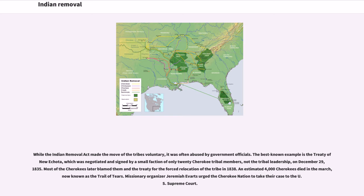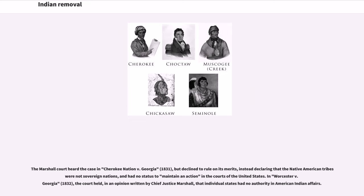Missionary organizer Jeremiah Everts urged the Cherokee Nation to take their case to the U.S. Supreme Court. The Marshall Court heard the case in Cherokee Nation v. Georgia, 1831, but declined to rule on its merits, instead declaring that the Native American tribes were not sovereign nations, and had no status to maintain an action in the courts of the United States. In Worcester v. Georgia, 1832, the court held, in an opinion written by Chief Justice Marshall, that individual states had no authority in American Indian affairs.